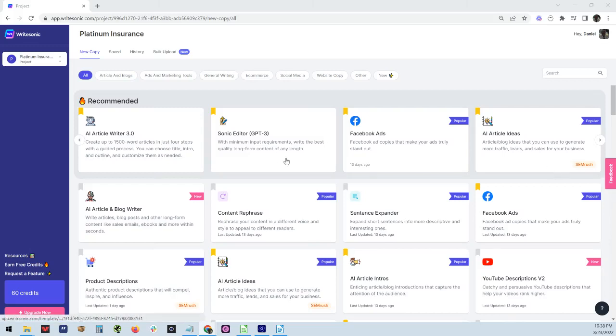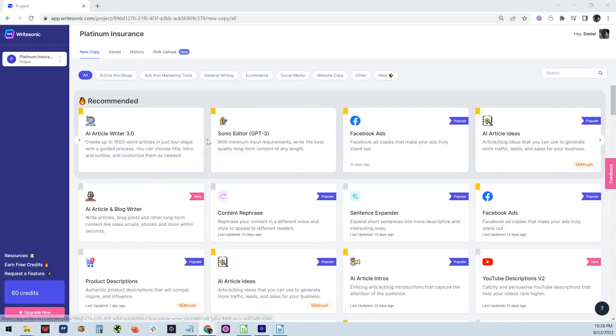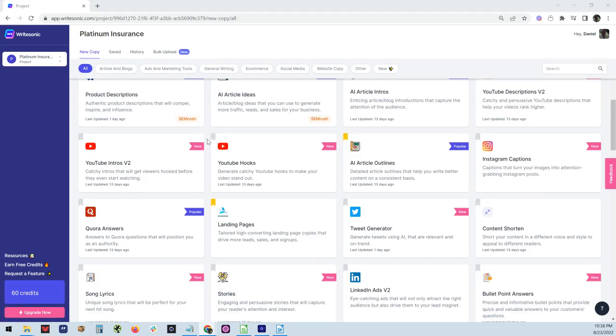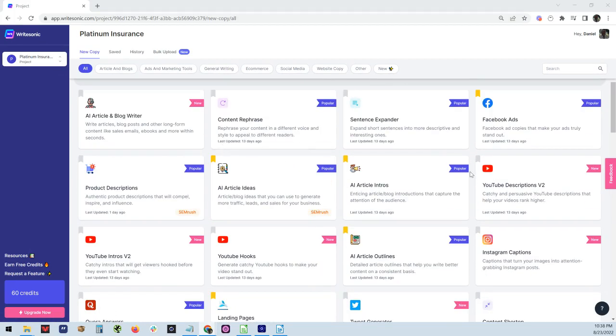Hello, everybody. We got a great one today for you. This is called WriteSonic. It's actually an AI writing tool. It's very awesome.